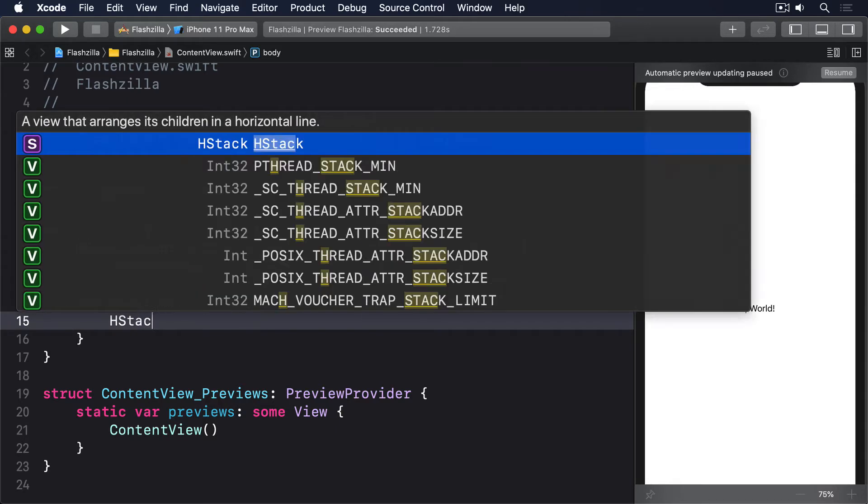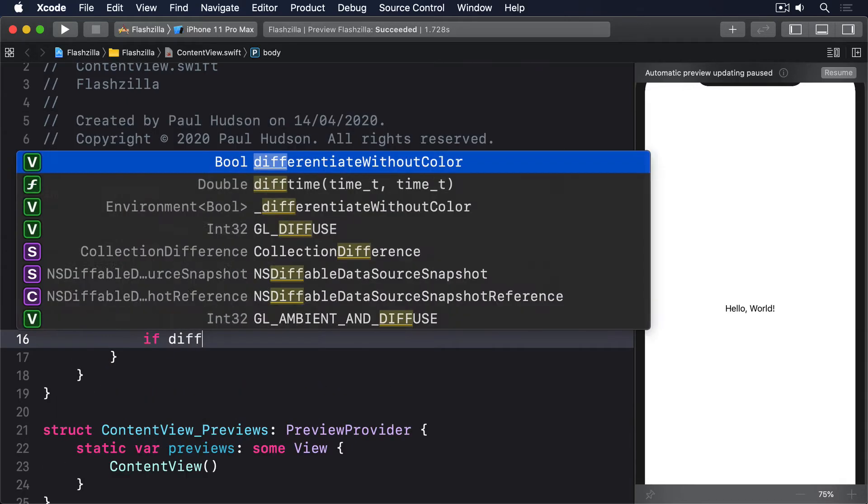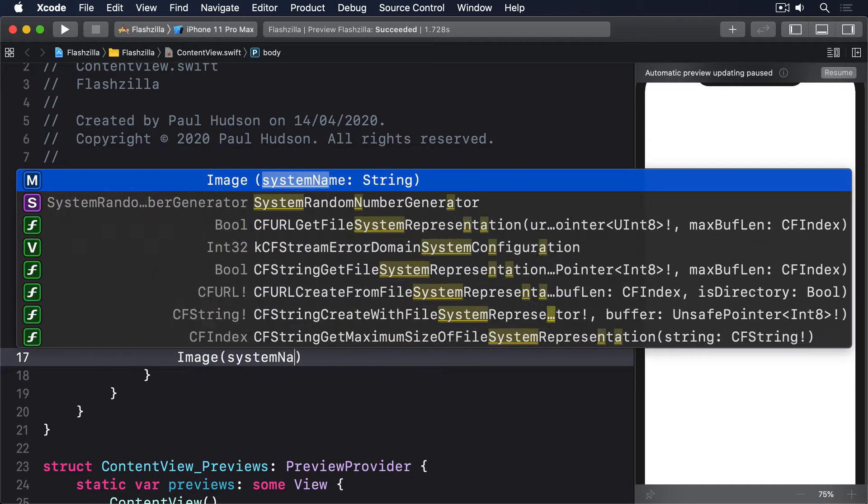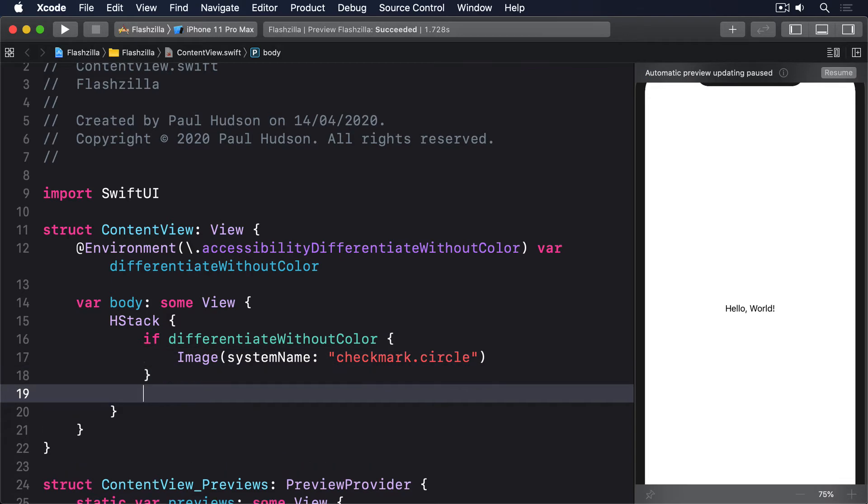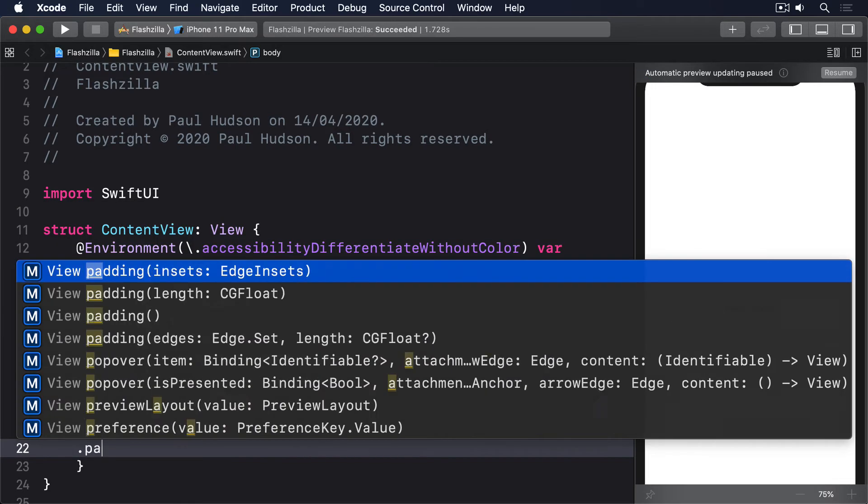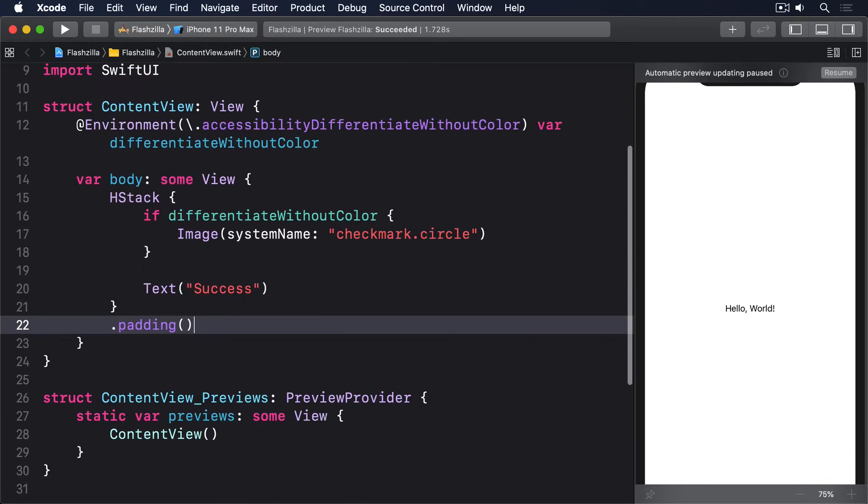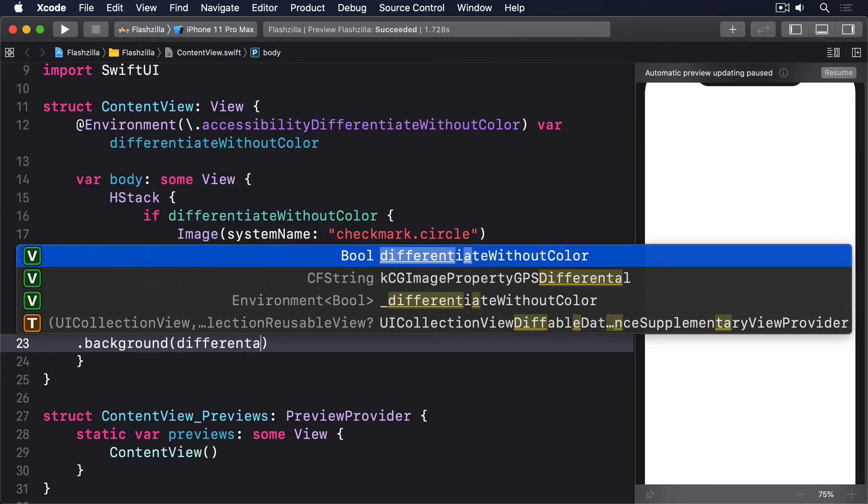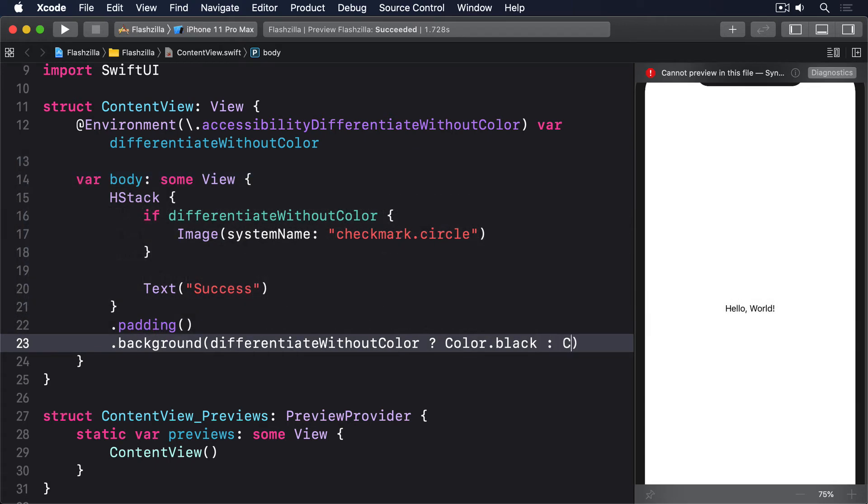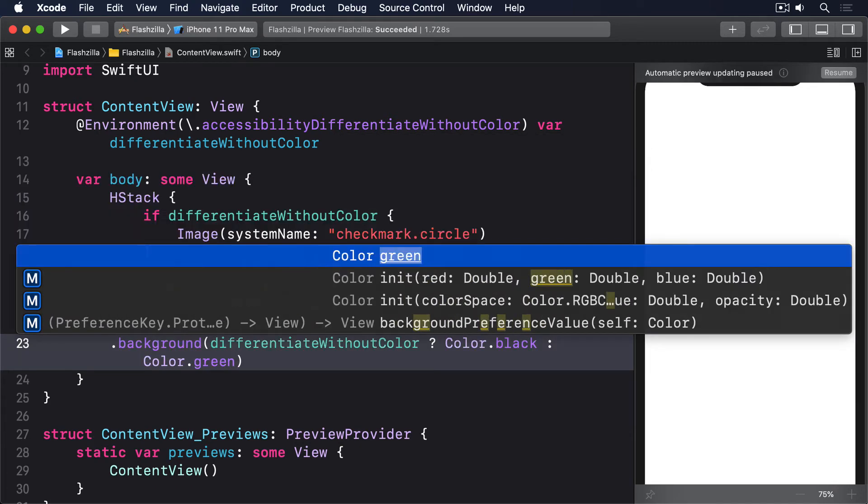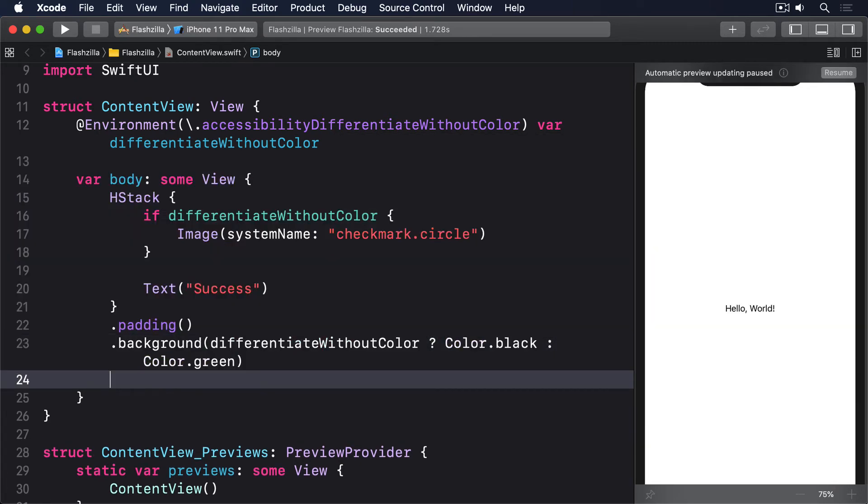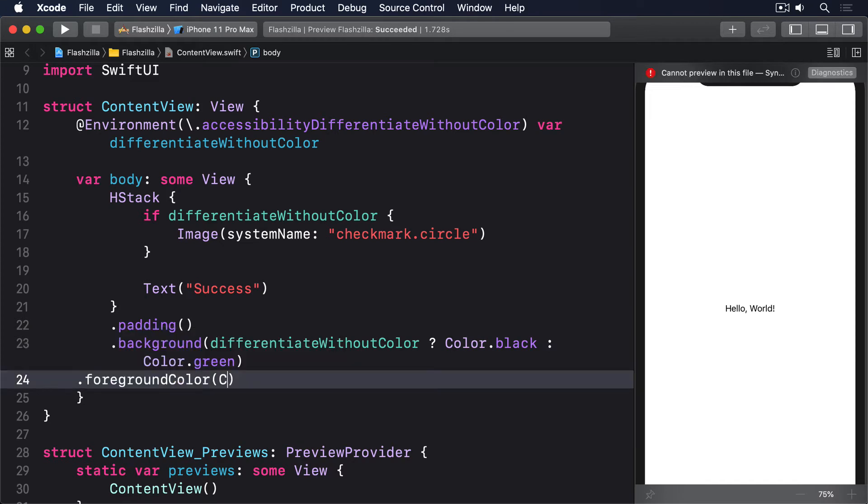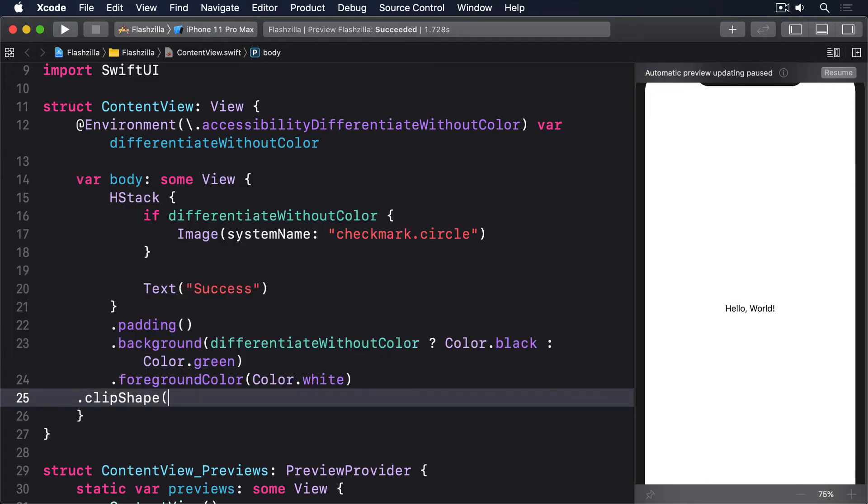HStack, if differentiate without color, image system name checkmark.circle, text "Success", dot padding, background differentiate without color. If differentiate without color is true, then color.black, otherwise color.green, then foreground color is color.white and clip shape is capsule.